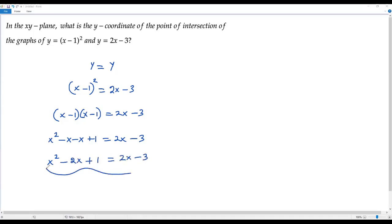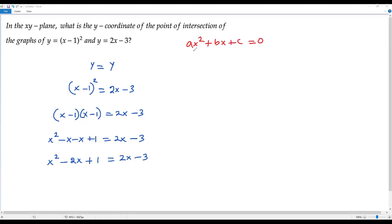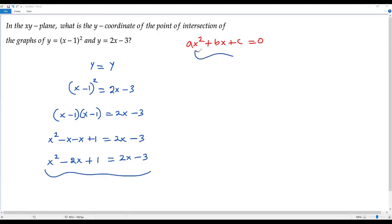Now we have a quadratic equation. Usually when we have a quadratic equation, we write it in the form ax²+bx+c equals 0 — that is, we must have everything on the left side and 0 on the right side, so that we can solve it either by factoring or using the quadratic formula.